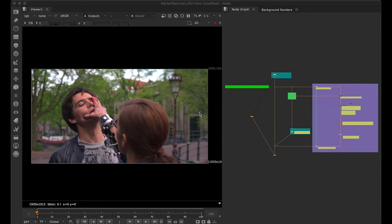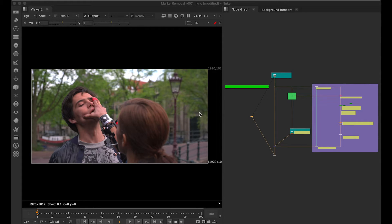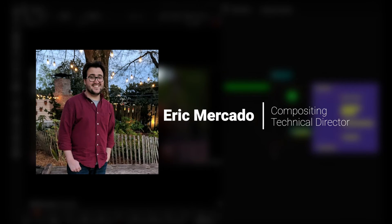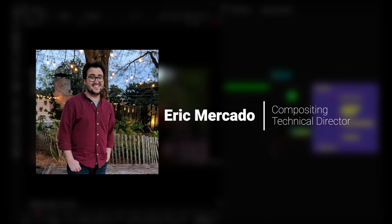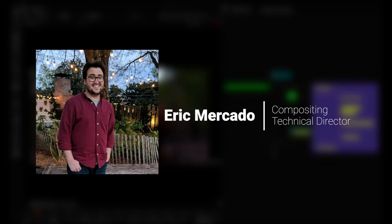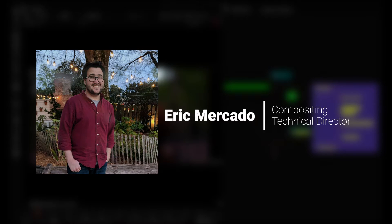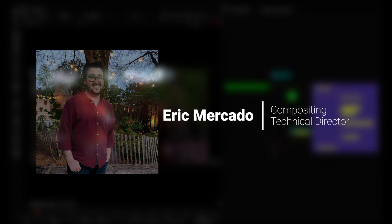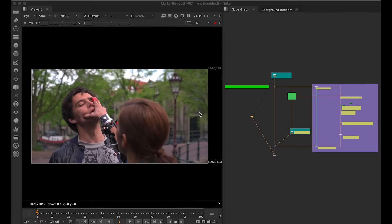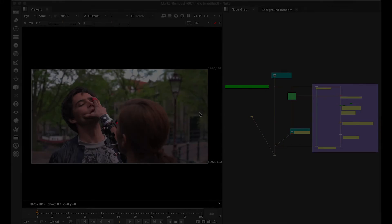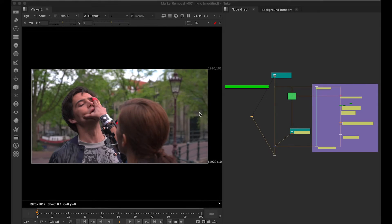Hey, welcome back everyone. This time the tutorial would be very different. It's not exactly a tutorial, but it's a script which is shared by our very good friend Eric, who is an ex-compositor with MilkVFX. What he has done is shared a script which will help us remove markers from faces, hands, or any part of the body. You can try this with a chroma screen or something. So let's begin.